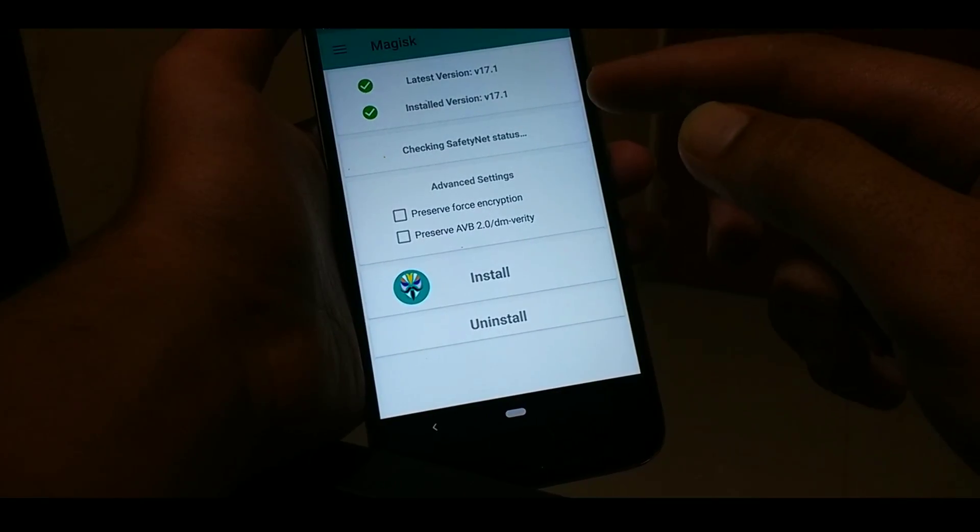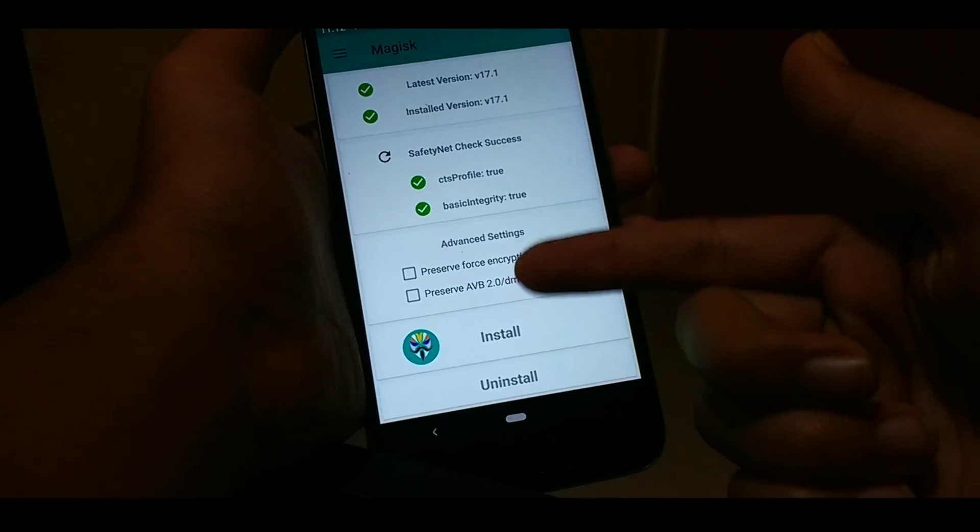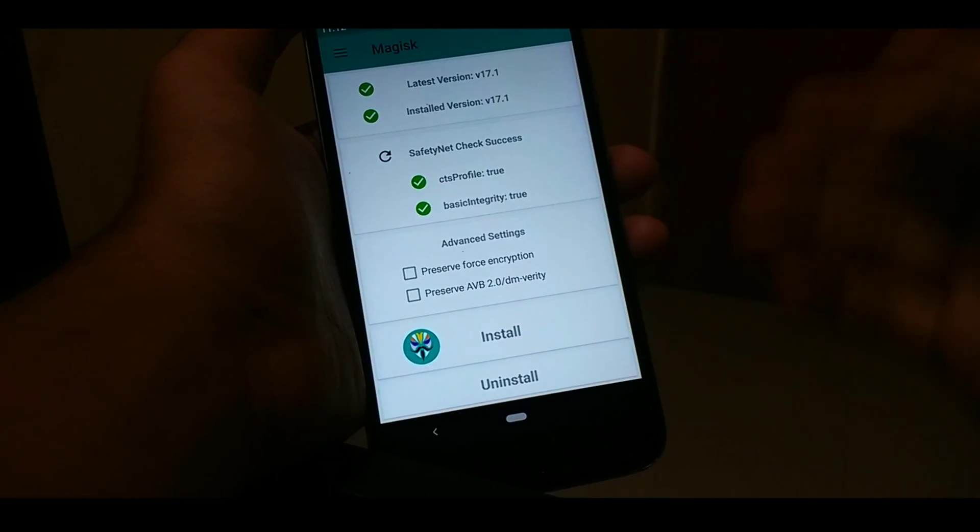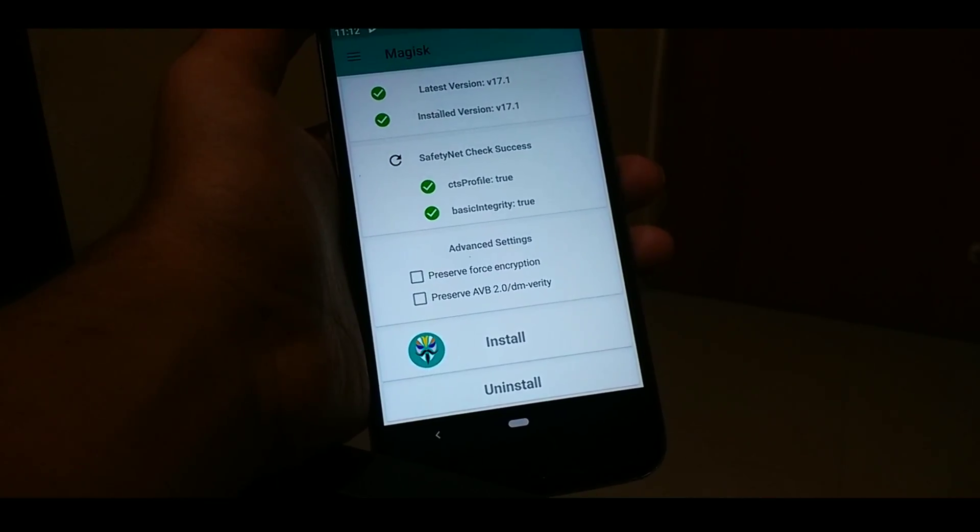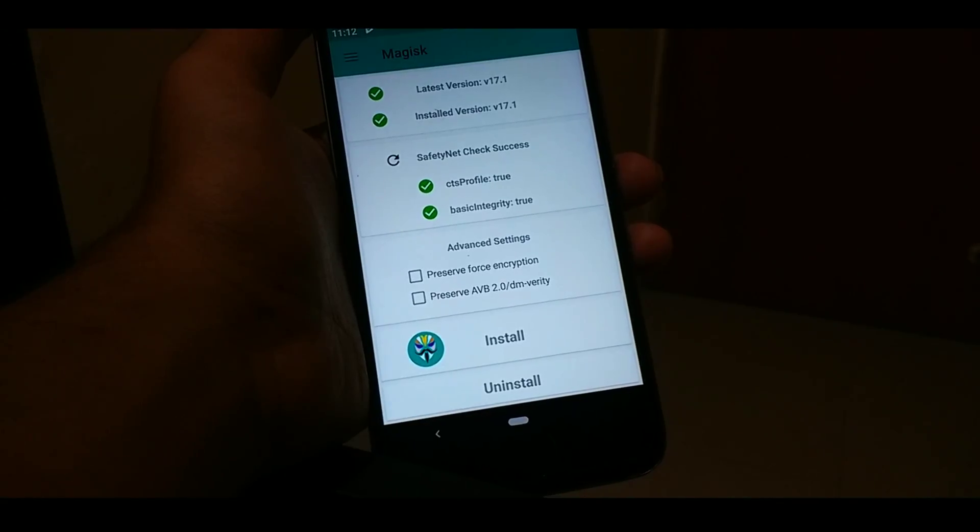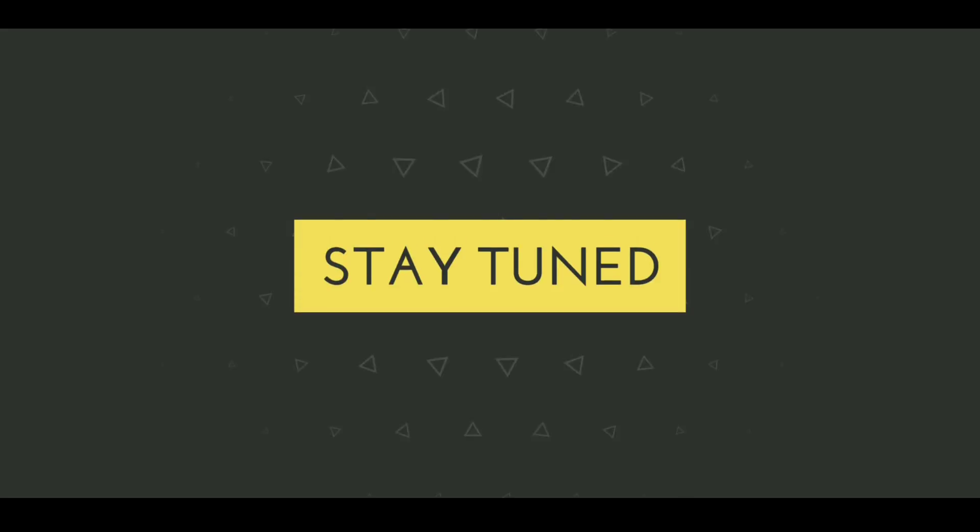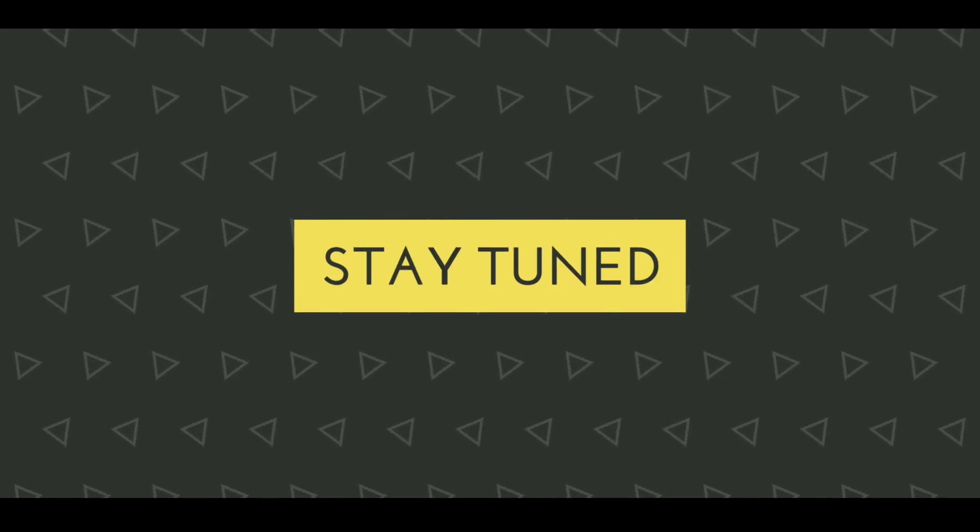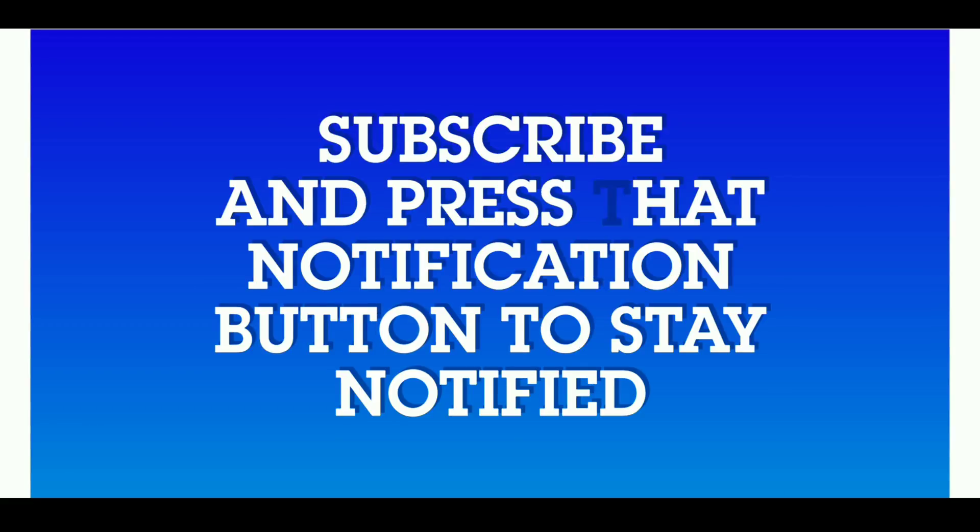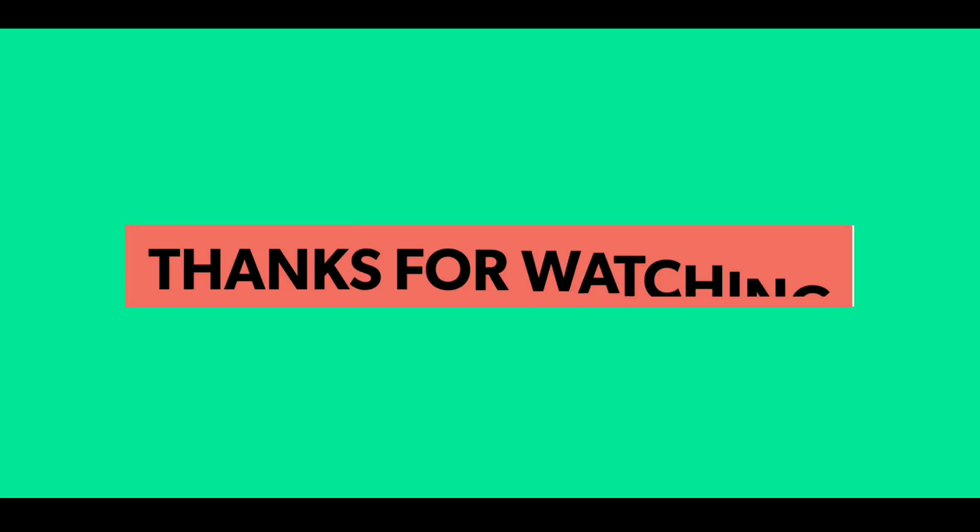So guys, please stay tuned to the channel as I will be giving you the review for this ROM, and I will also be telling you how you can customize some of the things using the Magisk module. So subscribe to the channel and press the notification bell to stay tuned. Thank you guys for watching, please subscribe to the channel. Now please, till then, peace.